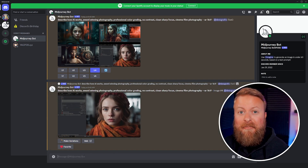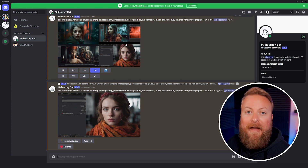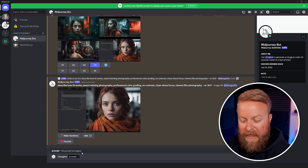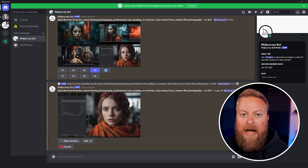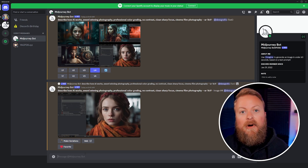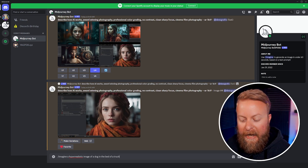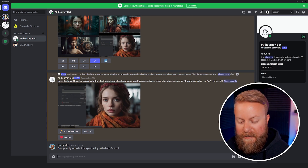Creating images is actually pretty easy. All you have to do is type slash imagine, and if you look on the side it reminds you of that as well. You can even just click it and it'll fill in the command, then you just type in what you want. You can be as vague or as specific as you want, but the more specific you are it's generally going to have a better chance of creating what you want. Let's do an example: a hyper-realistic image of a dog in the bed of a truck.